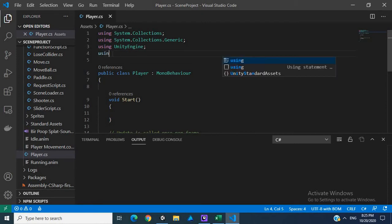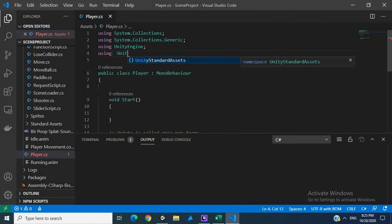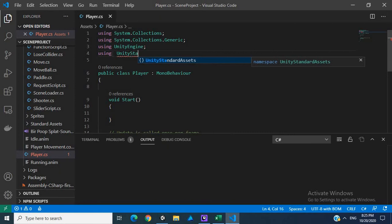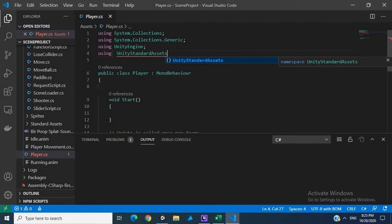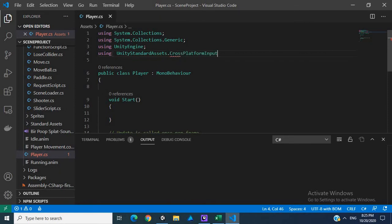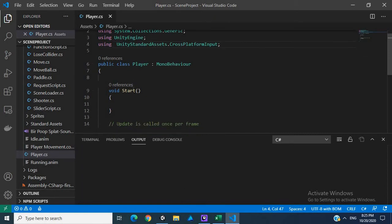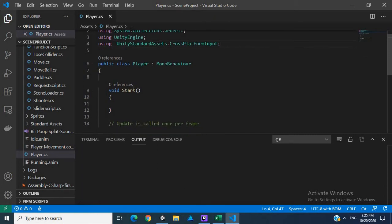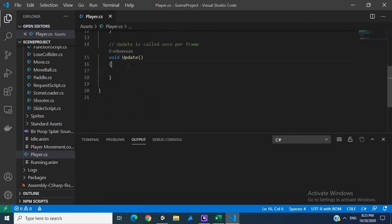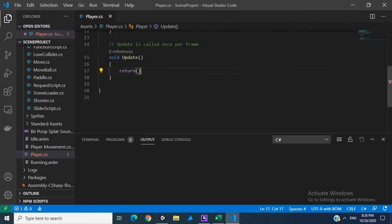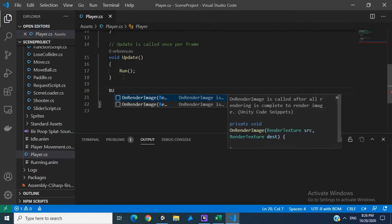Here I'm going to say using UnityStandardAssets.CrossPlatformInput. Excuse me. And the next thing we want to do is we actually want to create the run method.